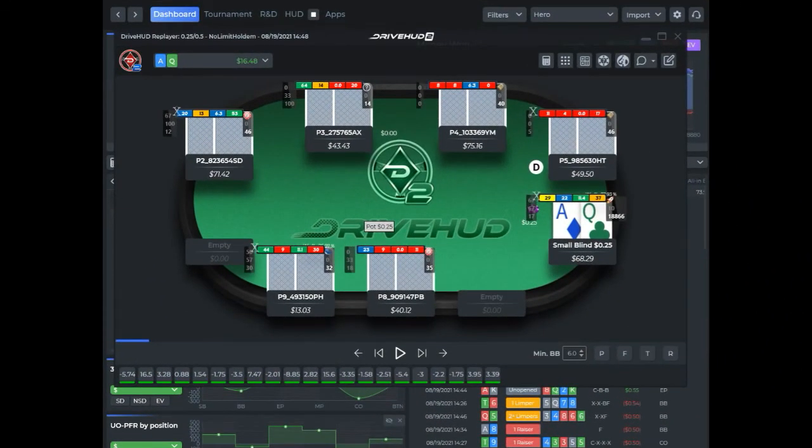So that's it for this tutorial video. I hope it's been informative. And as always, if you have any questions, just contact support at support@acepokersolutions.com.